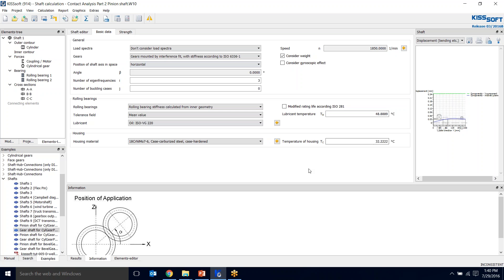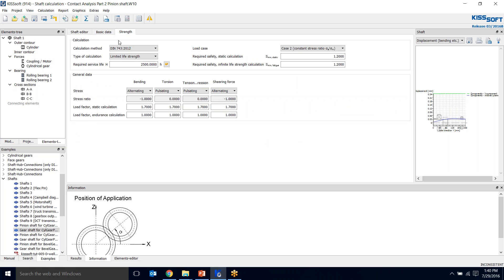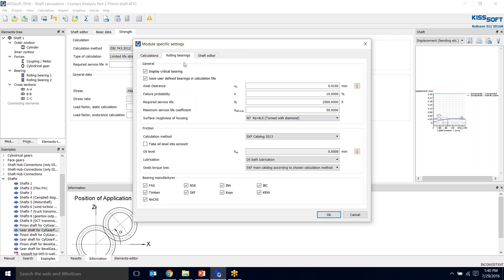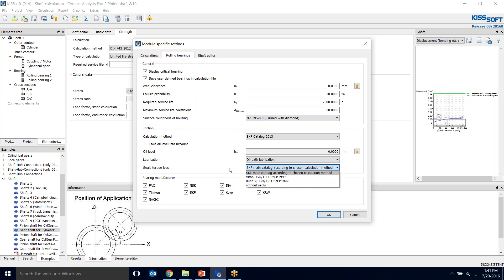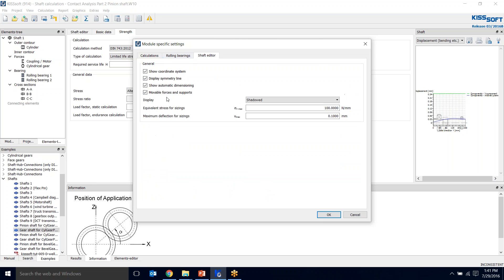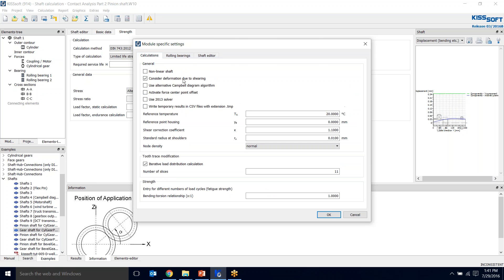Temperature 32.2, 48.8. On the strength, it's a limited life application and I need 2,500 hours. I need to go into my module specific settings if I don't want to see warnings and change this also to 2,500. There isn't anything else we're going to change at this time. We're not using seals, so we don't have to worry about that. We're going to leave that iterative load distribution calculator.